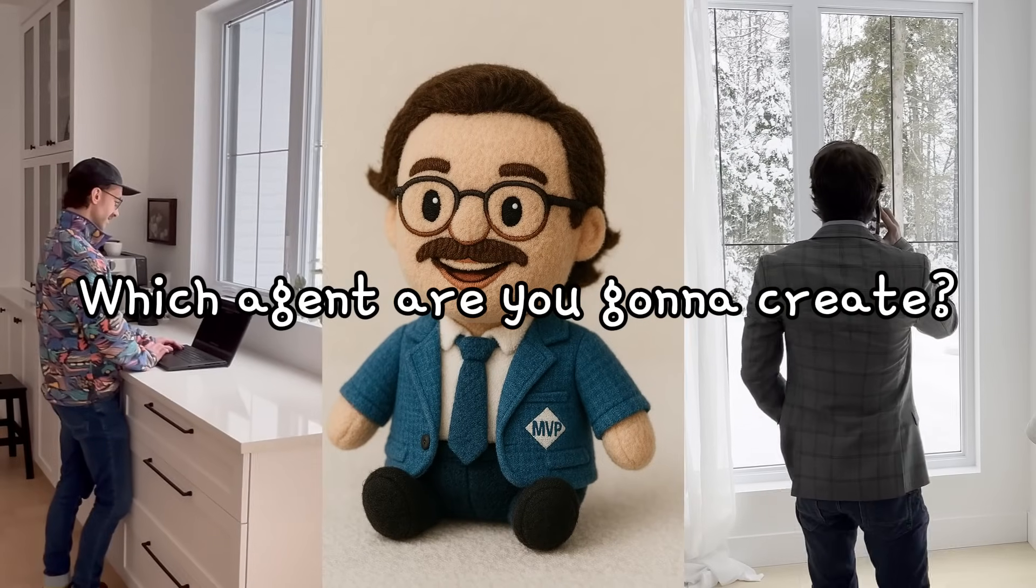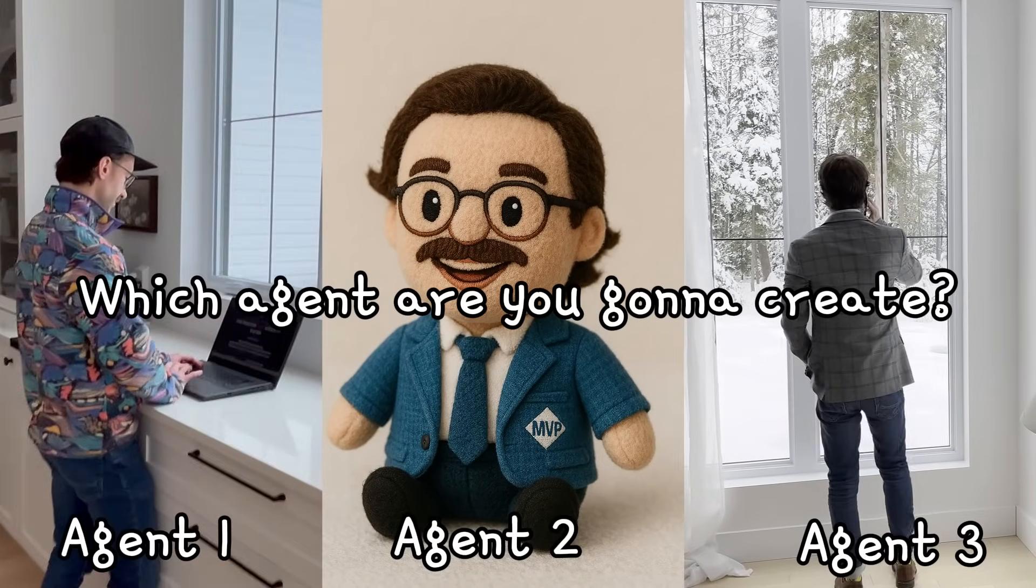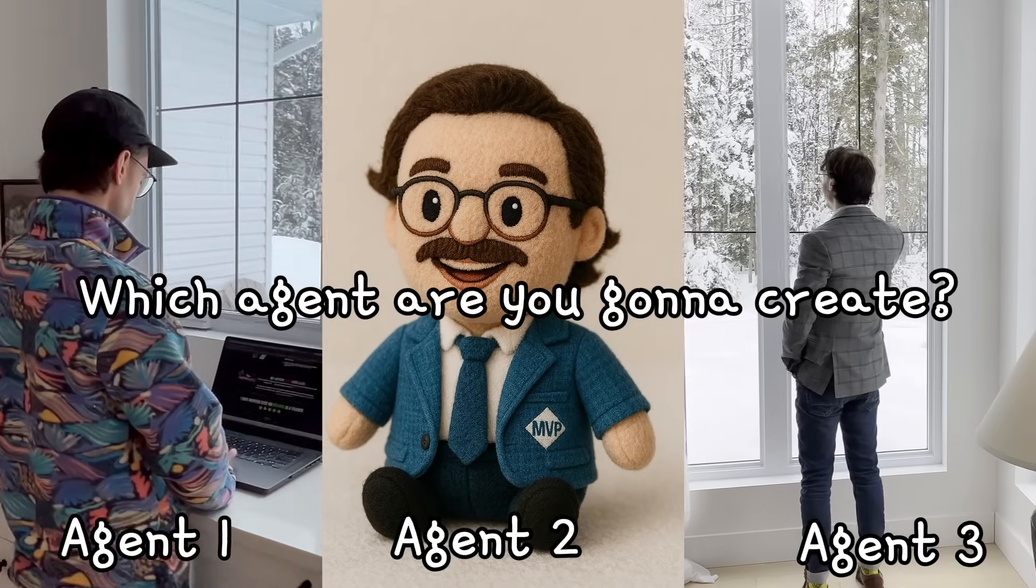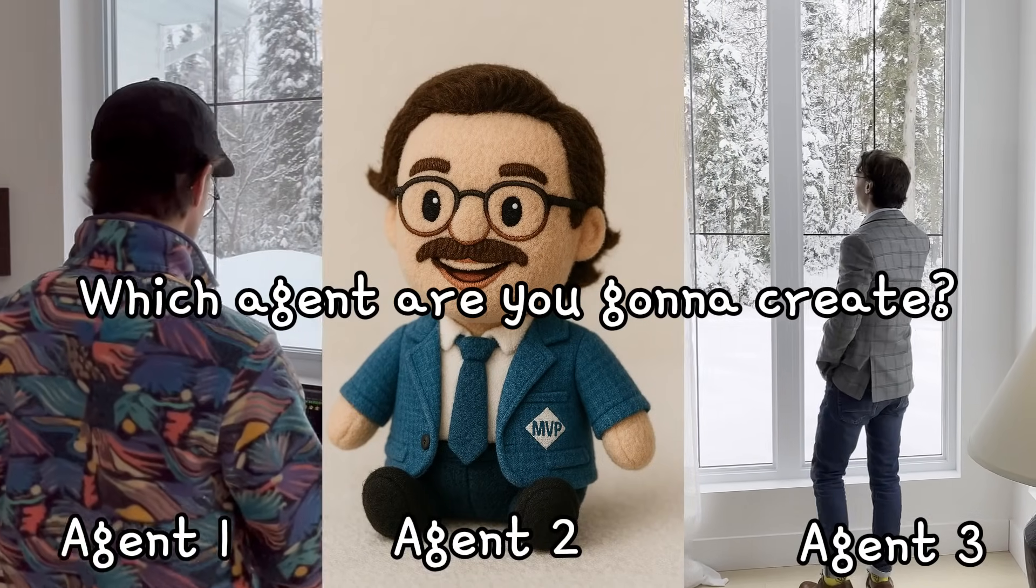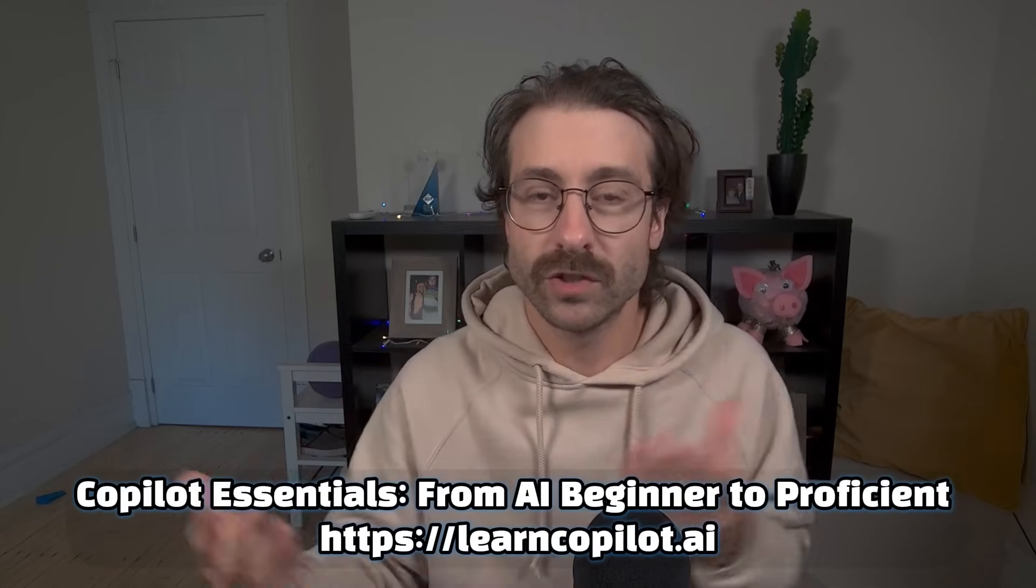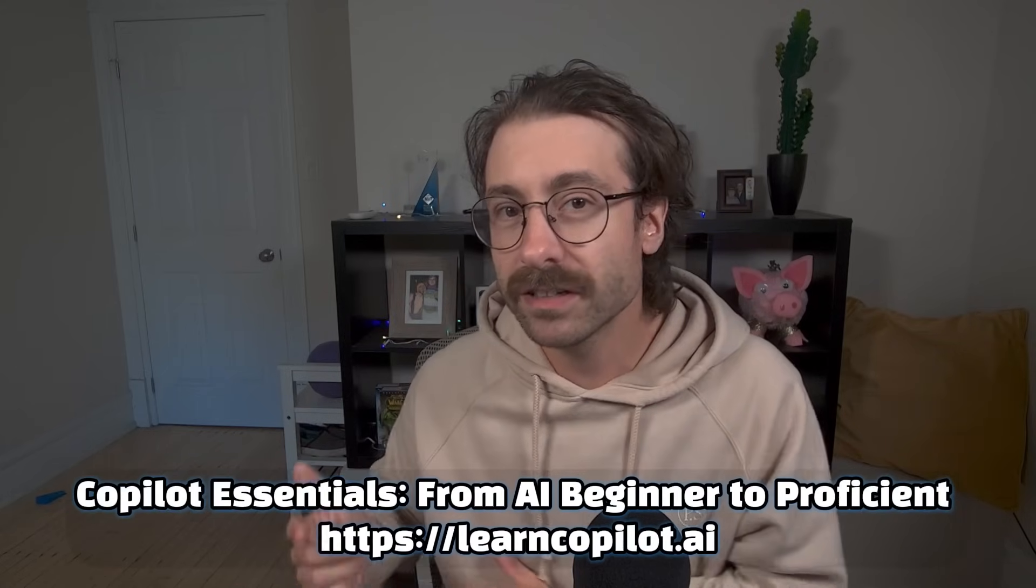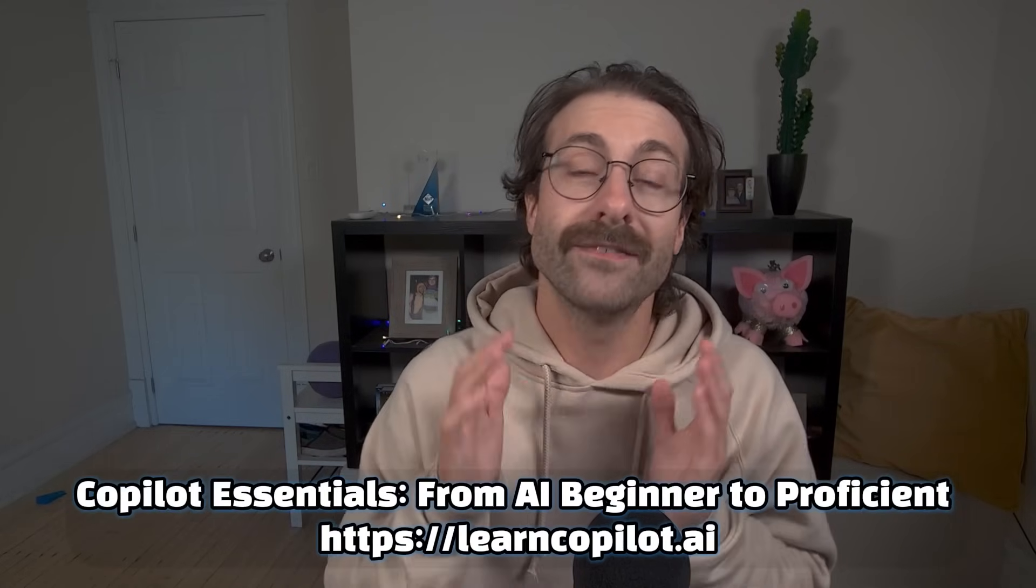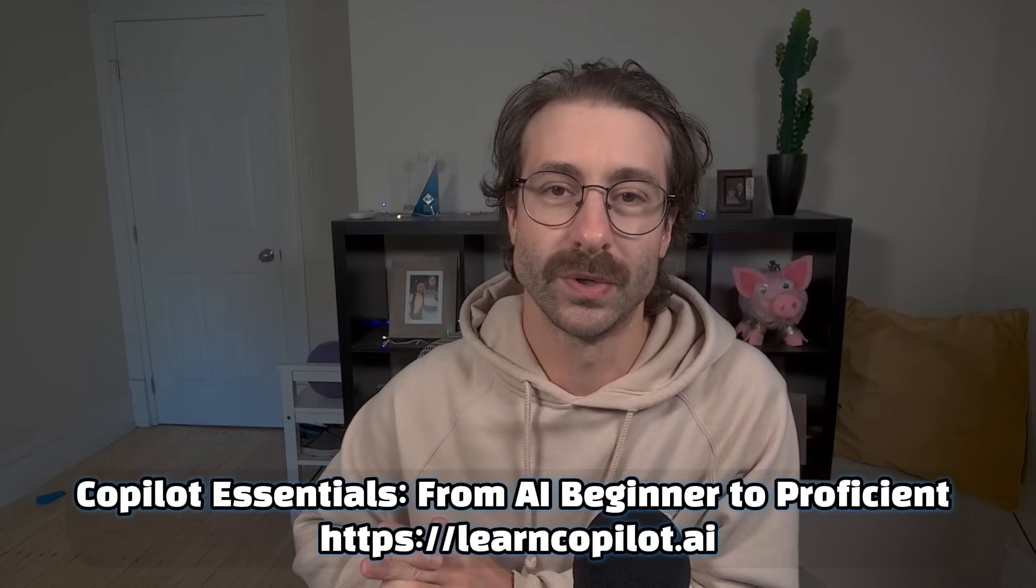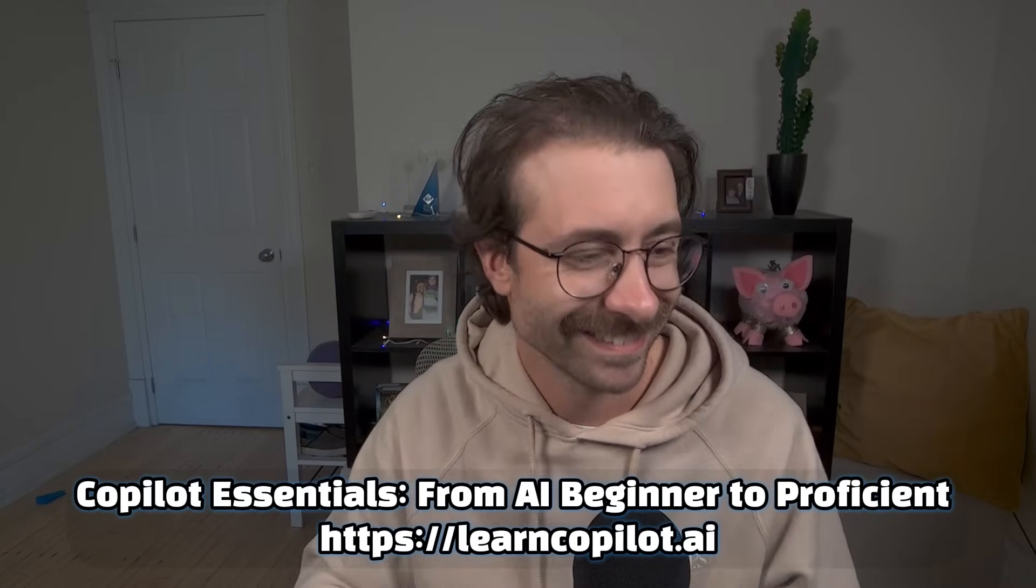I hope that you enjoyed creating your first agent. Let me know in the comment, which tasks are you creating an agent for? And if you want to learn more in a more structured way, Microsoft Copilot, visit learncopilot.ai and follow my Copilot Essentials course. I will catch you in another video. Cheers.